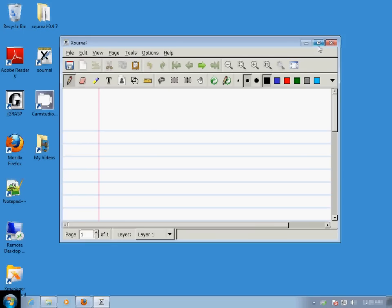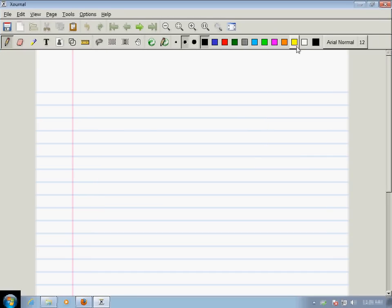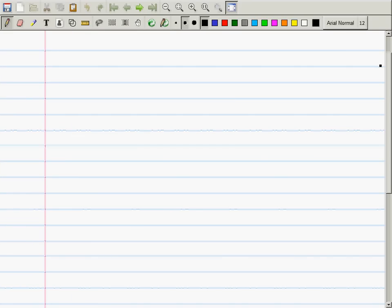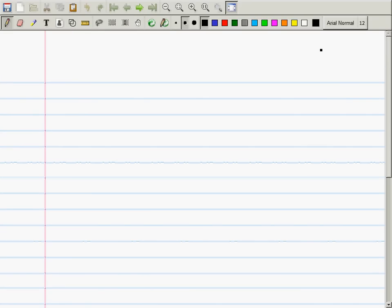We're going to review a related rates question. This is the opening question in the book, in section 2.6. Suppose we have the following situation: we have a cone with point down, and it's full of water.